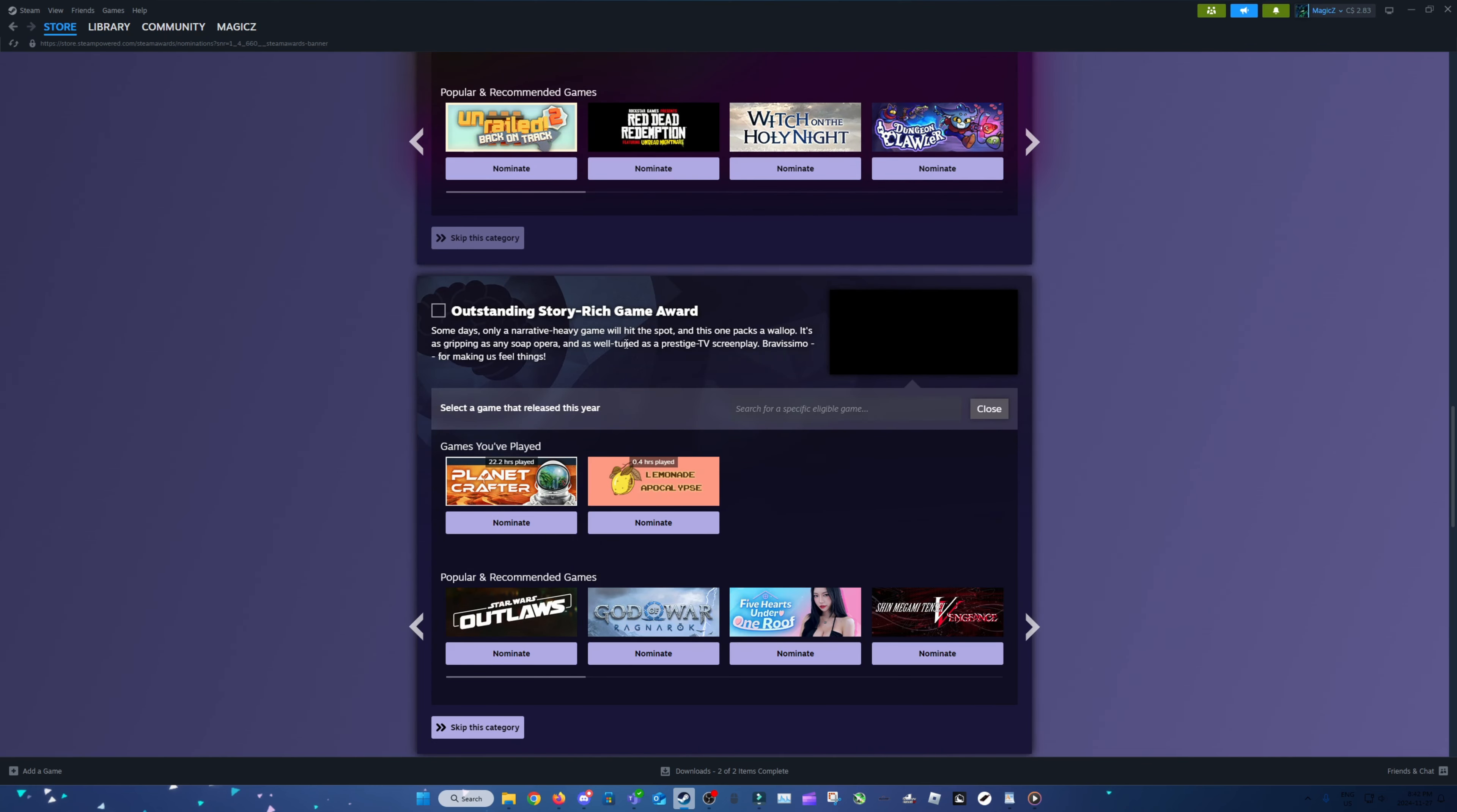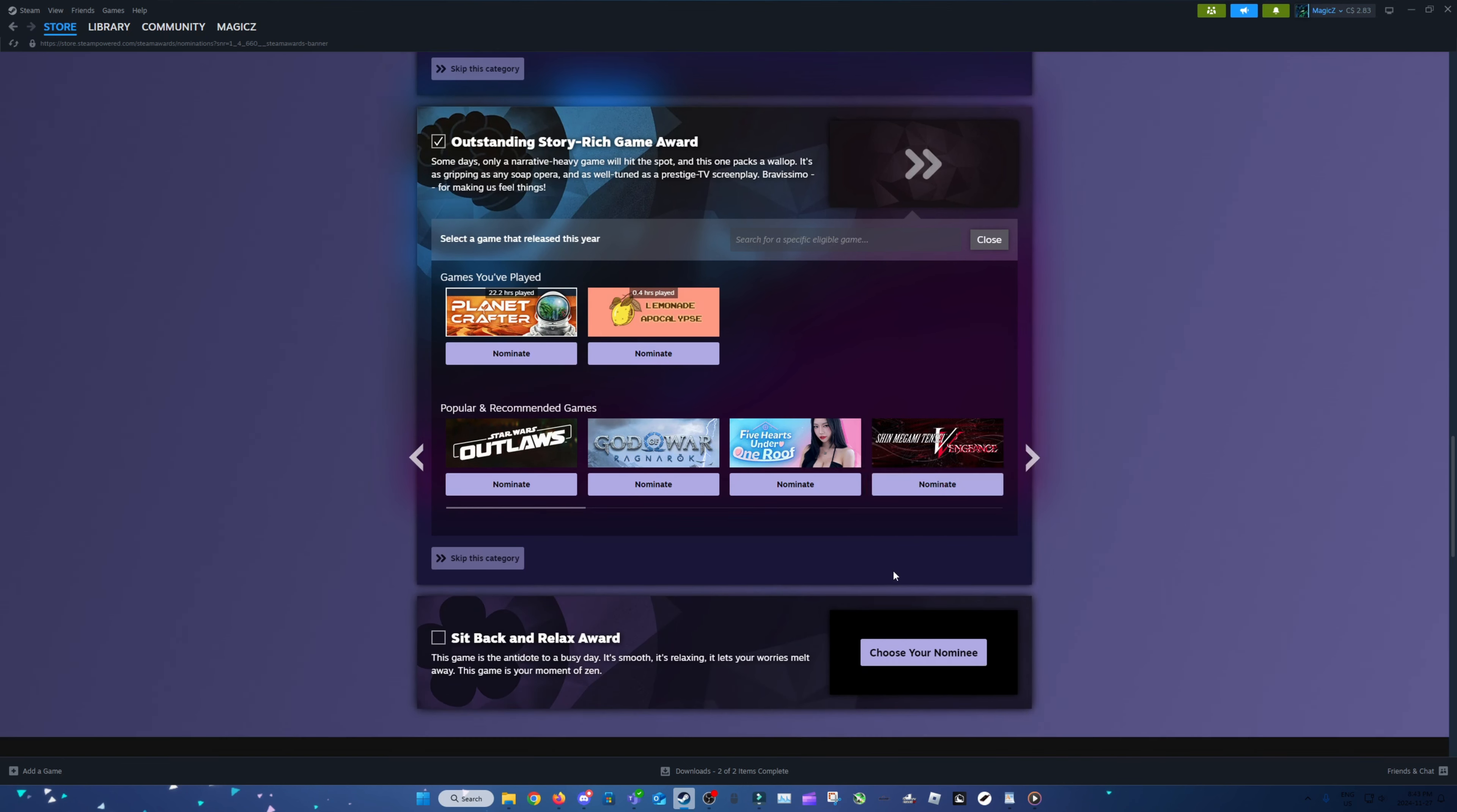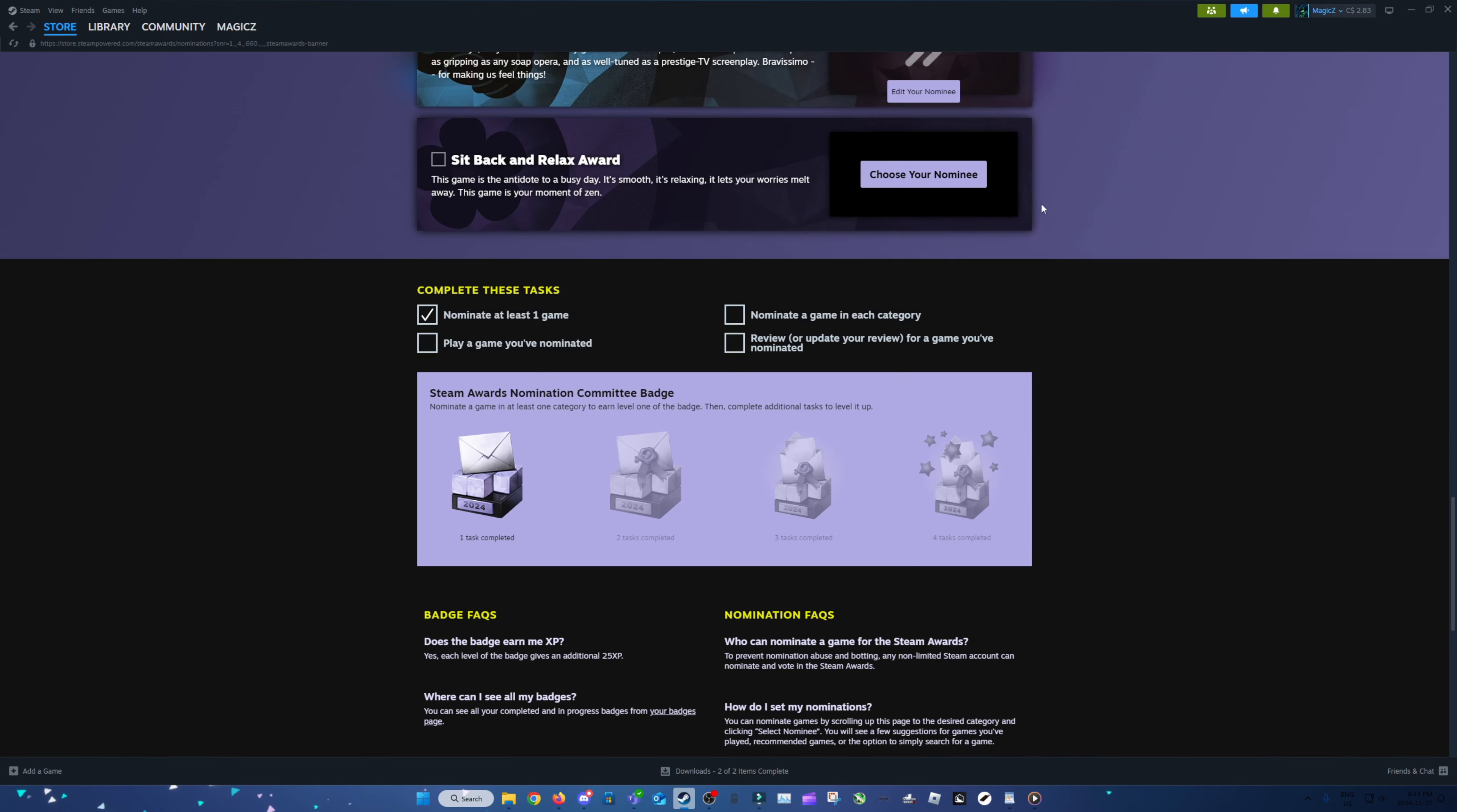Outstanding Story Rich Game Award. Totally nothing here is great. Apparently this game's been popping off recently. It just seems like another dating game, to be honest. I don't care.